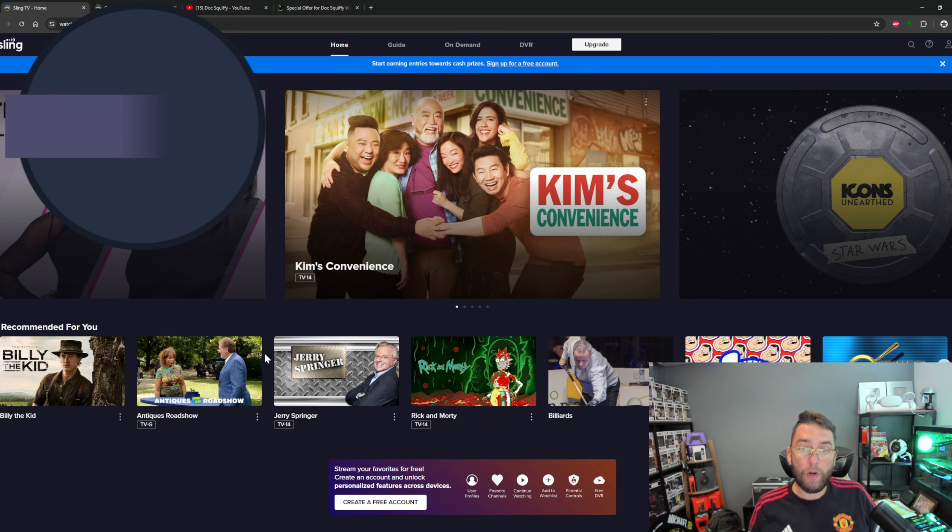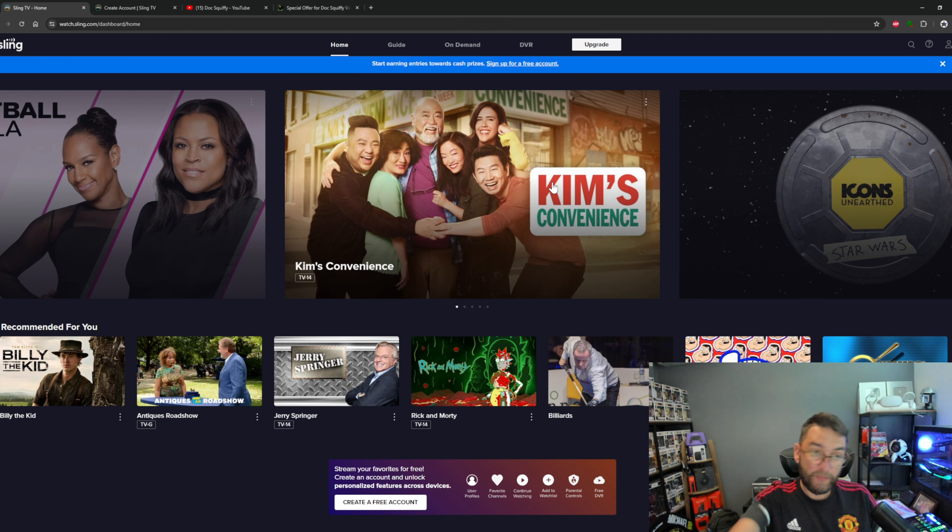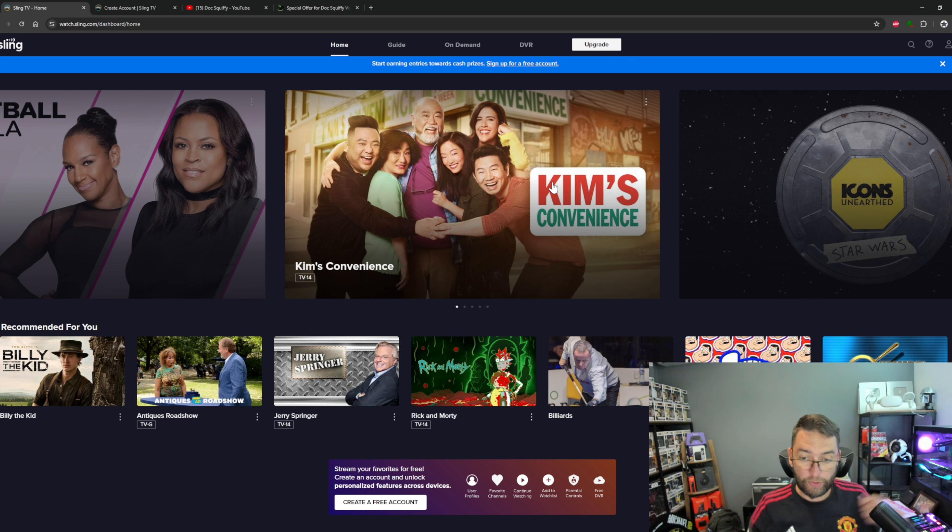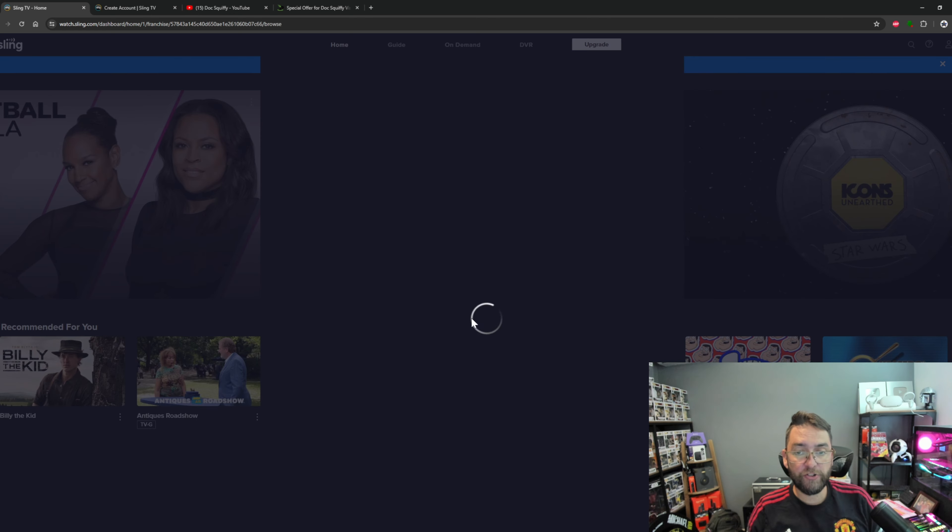You can also get entries towards cash prizes if you sign up for an account with Sling, but that's your choice. Otherwise you just click on what you want to watch and it plays for free, which is brilliant.